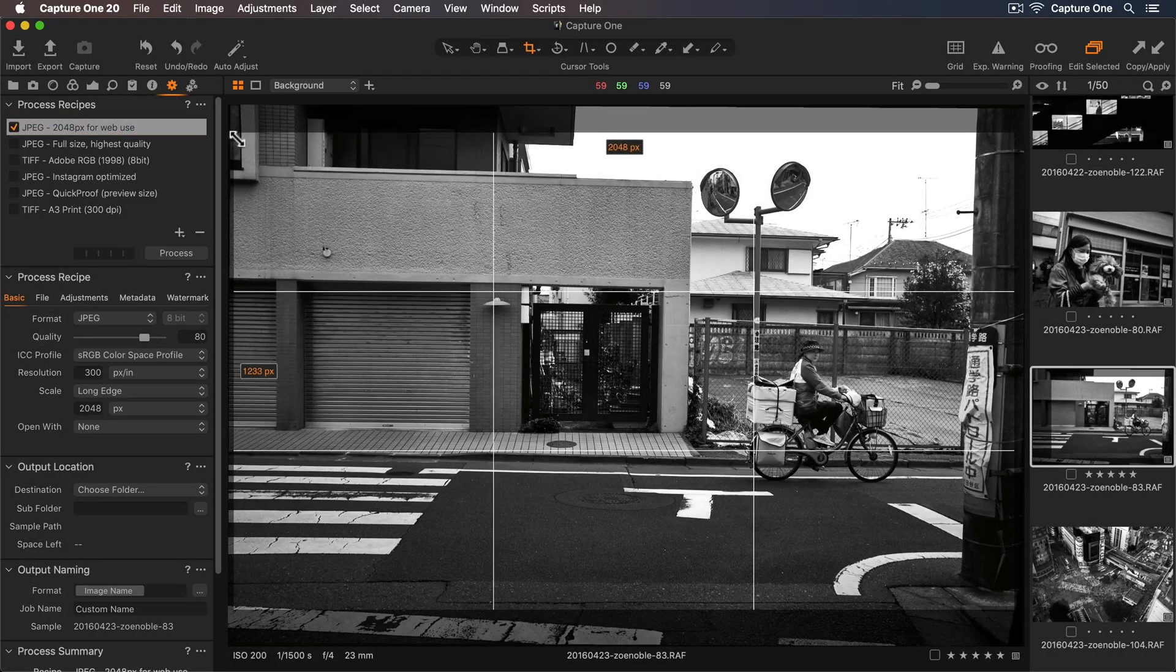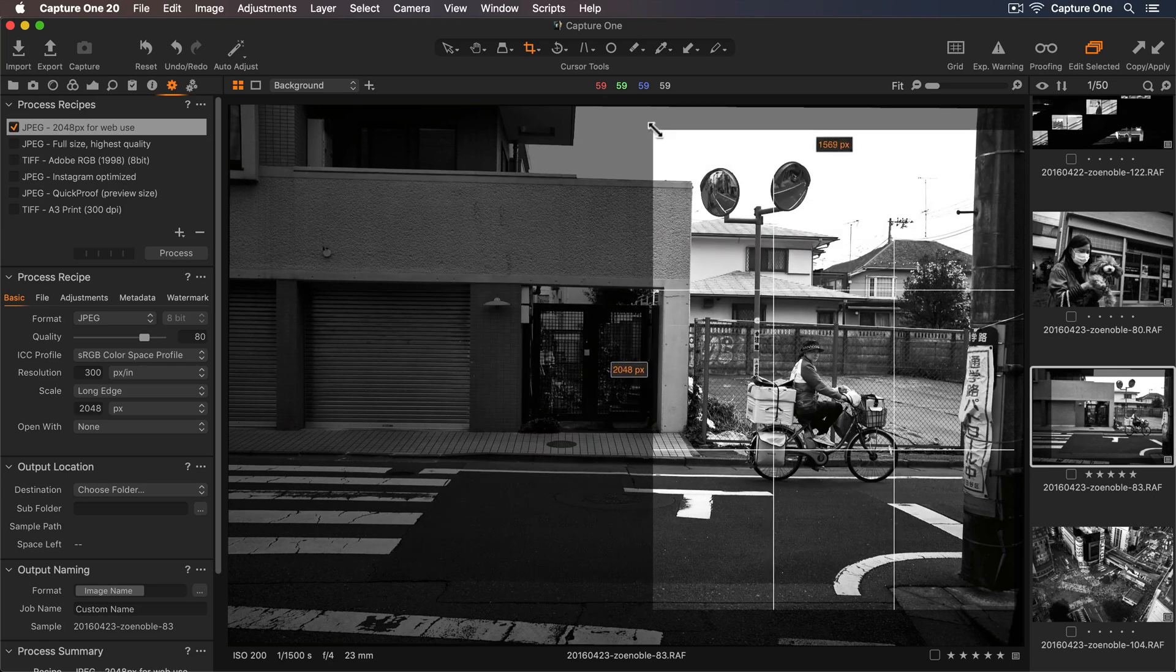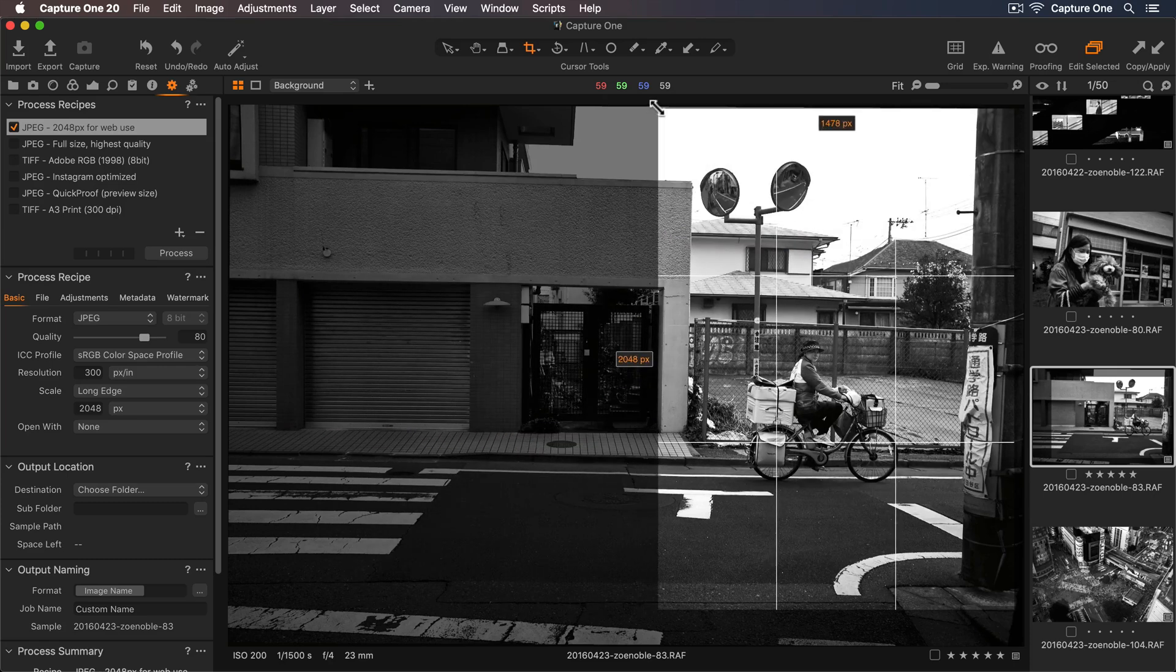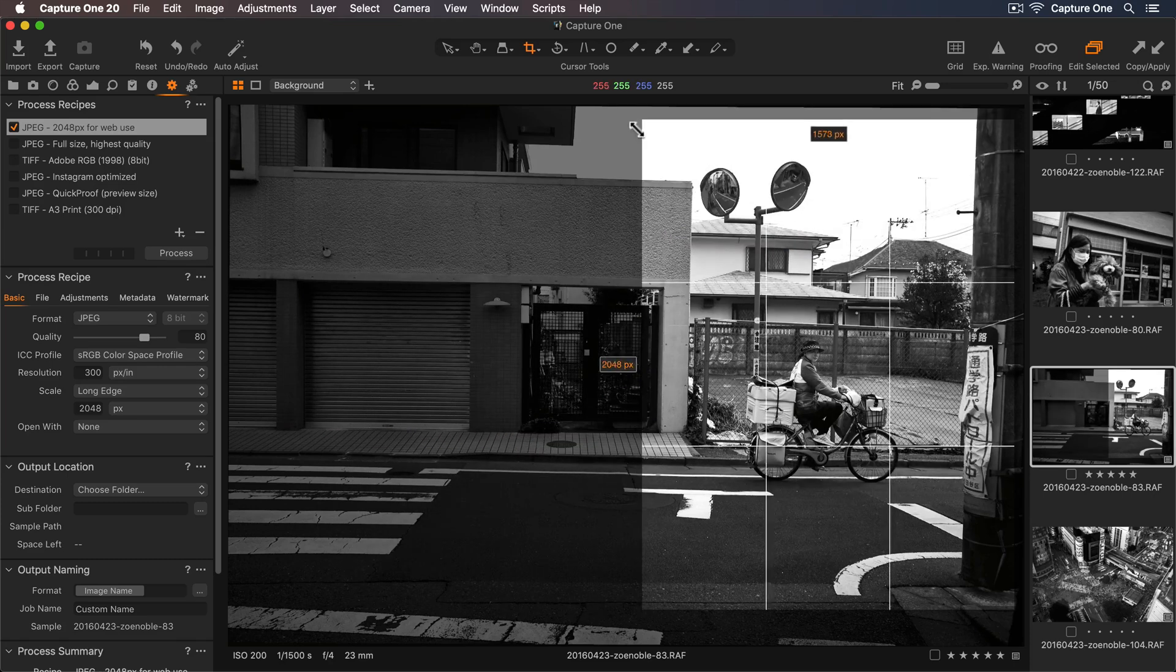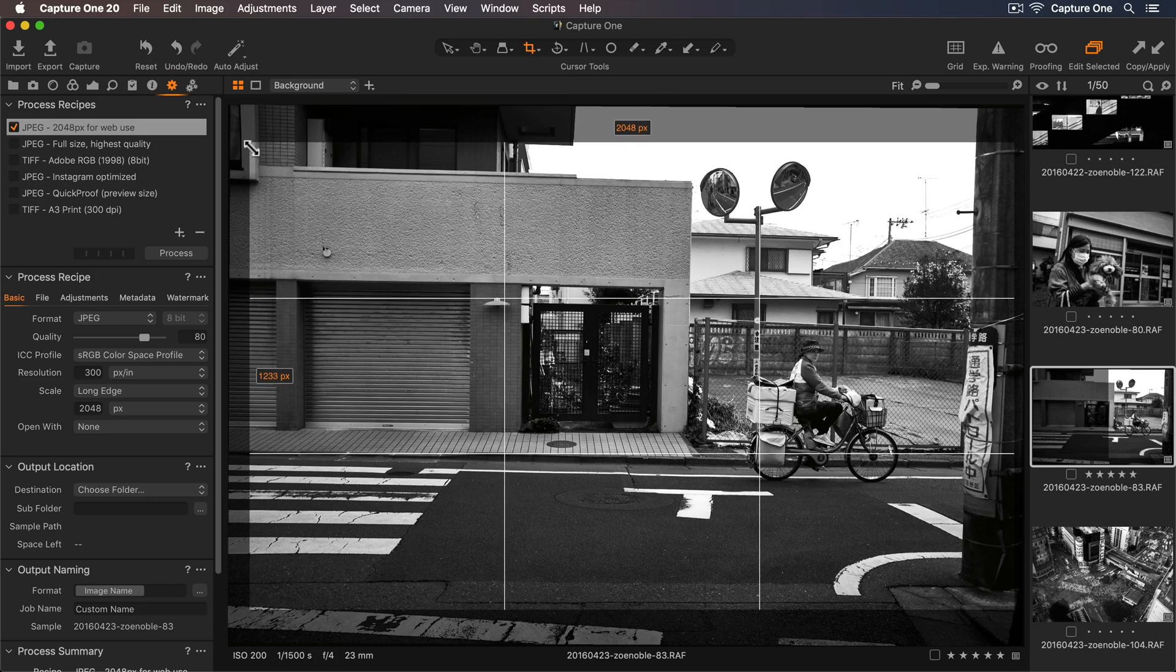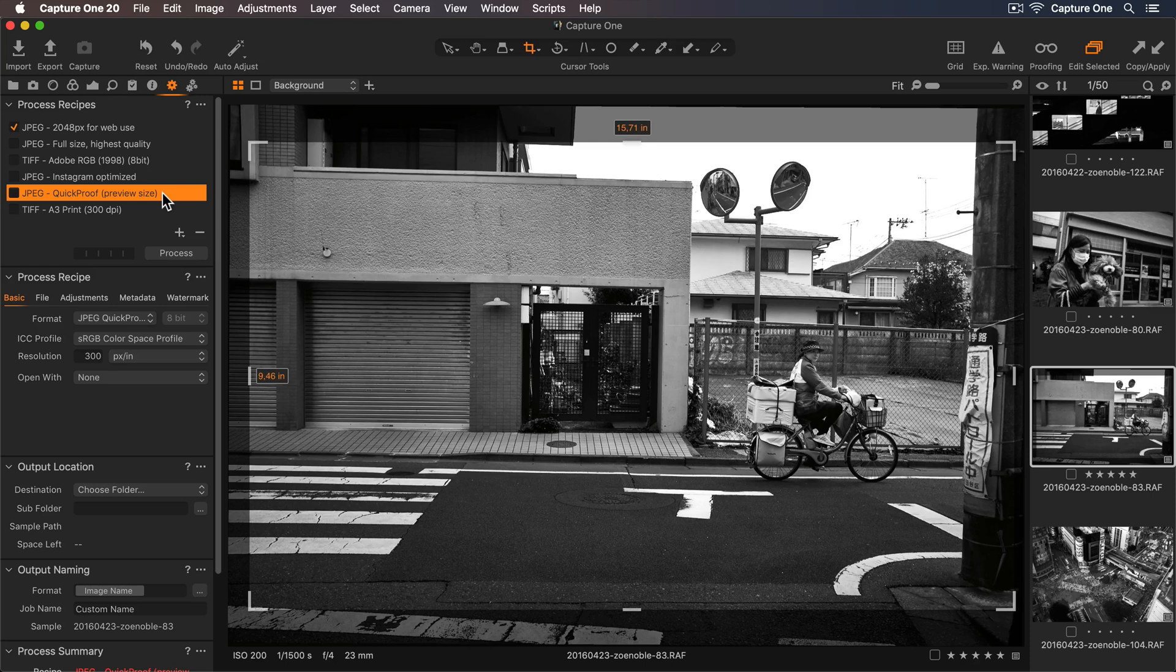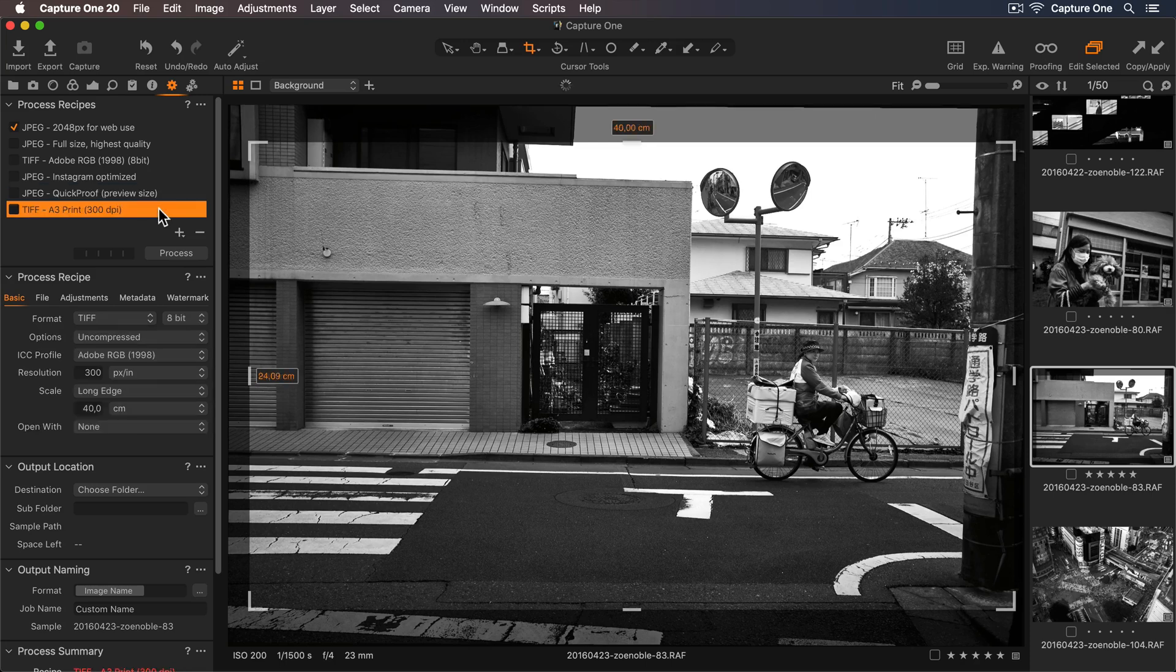We can see these dimensions along the edge of my photo as well. Now when I crop my photo, we can see the long edge will always crop to 2048 pixels. If I select a new process recipe, you can see the dimensions will change automatically.